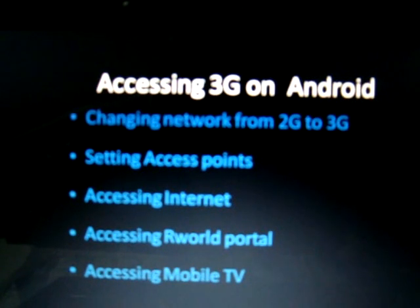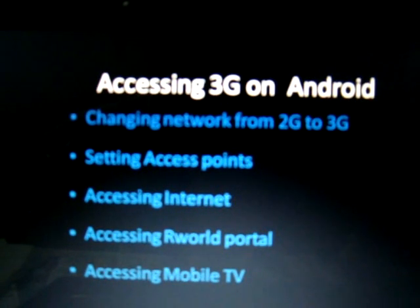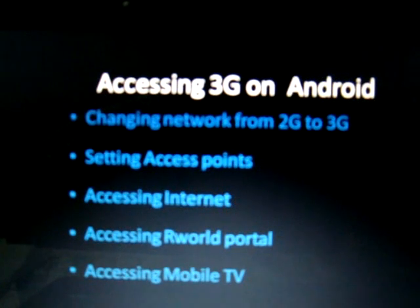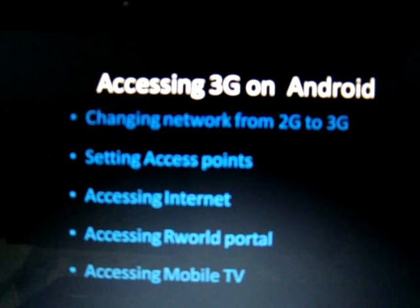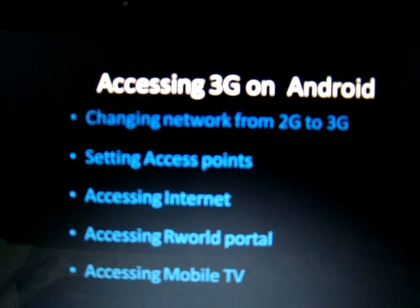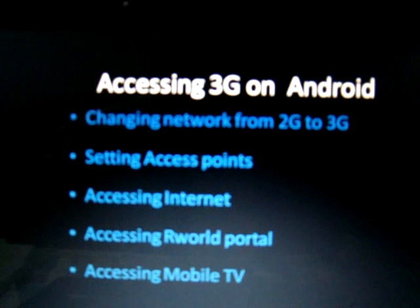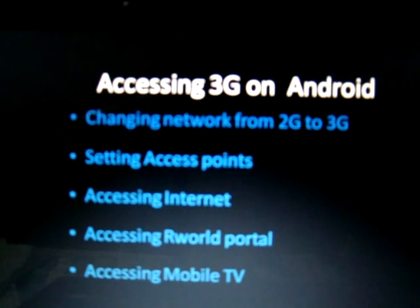This video demonstrates the process of setting 3G services on an Android handset using the Reliance 3G SIM. I have used an LG Optimus handset for this purpose, but this process can in general be used for any Android handset of version 2.1 or above.